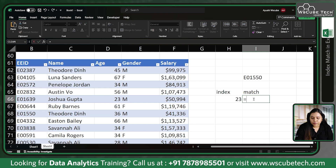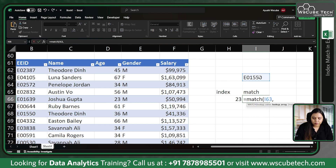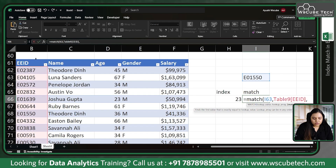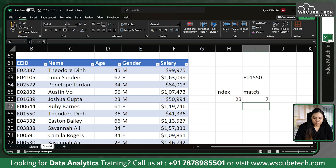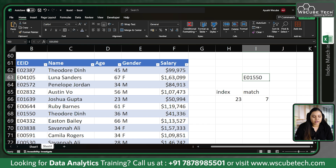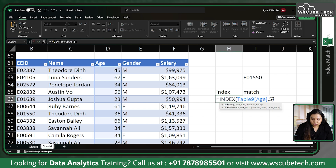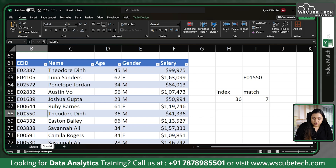Now let's look at what MATCH does. Equal to MATCH — it asks for a lookup value. Since it is an employee ID, I will find it in the employee ID column. Match type: I want an exact match, so I'll use zero. If I close it and press Enter, it gives me seven — meaning this employee ID lies in row number seven. Checking manually: one, two, three, four, five, six, seven — yes, employee ID 11550 is in row number seven.